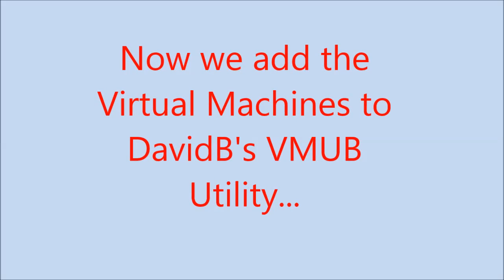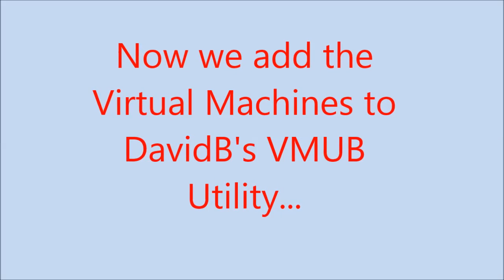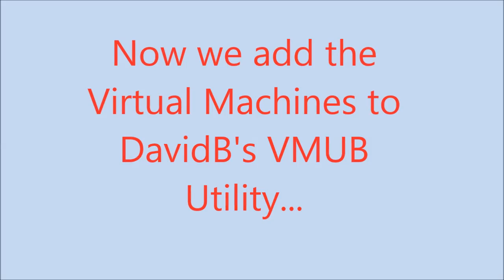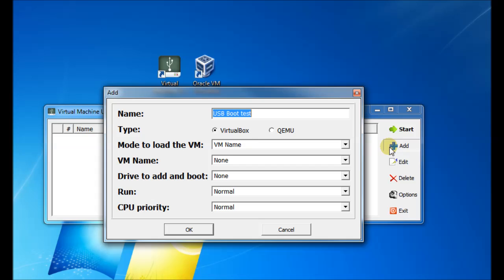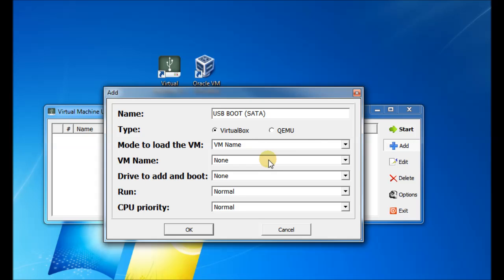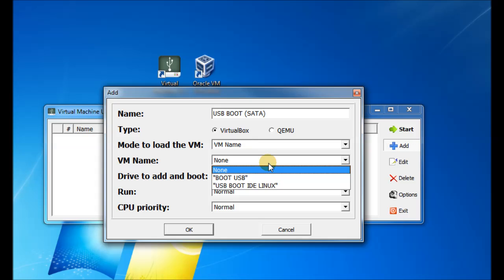So let's just start the utility, David B's utility, and add in a virtual machine. So the name of the virtual machine is the name that's going to appear in the utility. It can be a different name from the one that you've got in VirtualBox. And as you can see there, you've got a QEMU choice as well. You can actually run QEMU instead of VirtualBox, but there's really no need. RMPrepUSB will run QEMU.